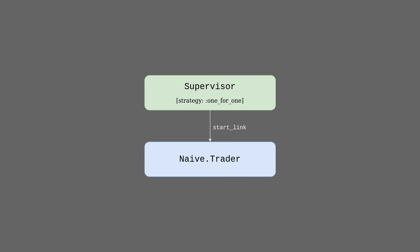So when the trader will start to place orders, it will be in some state that the supervisor won't be aware of. When the trader will crash, the supervisor will start a new trader without any knowledge of those possibly placed orders. We need to keep a copy of the trader's state outside of the trader.